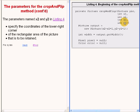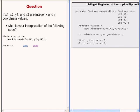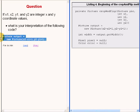So here is a question for you. If x1, x2, y1, and y2 are integer horizontal and vertical coordinate values, what is your interpretation of the code that I am highlighting now?